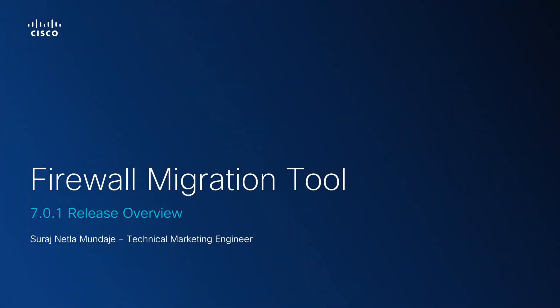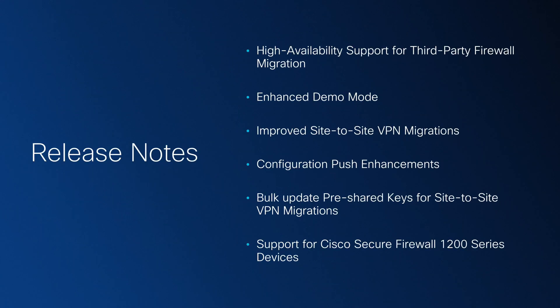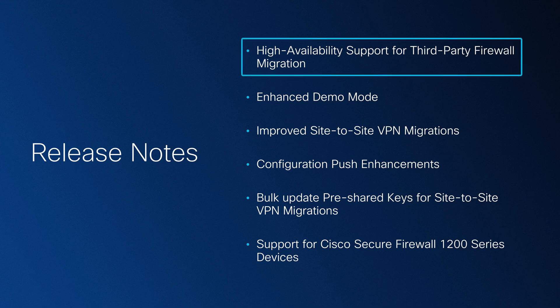Hi everyone and welcome to the video series where we'll be covering the new updates in Cisco Firewall Migration Tool. My name is Suraj and in this video we'll be looking at the high availability support for third-party migrations added in 7.0.1.